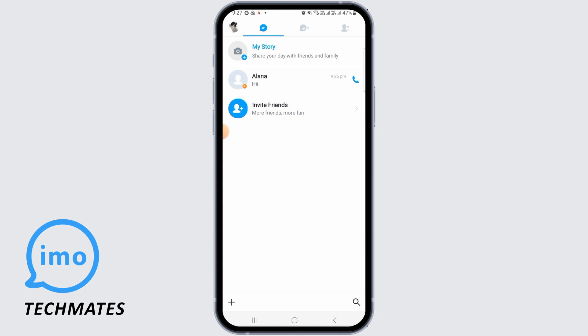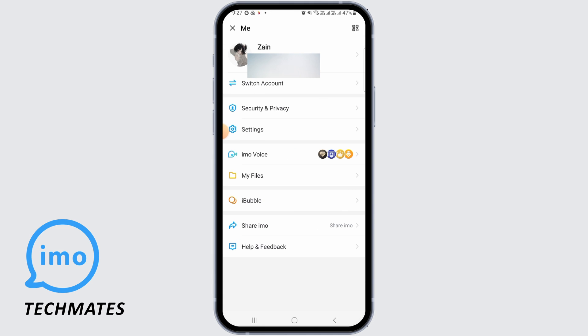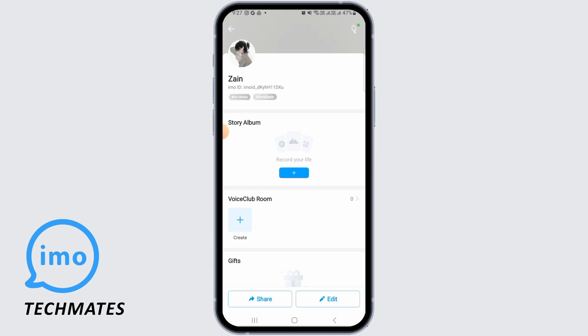Tap on the profile icon at the top left corner of your screen. Then tap on your profile name. Once you have done that, you can find the Voice Club Room option.